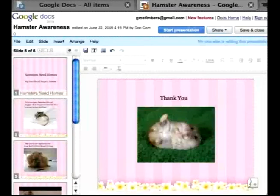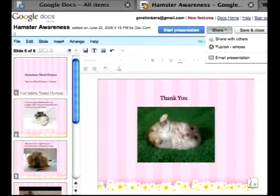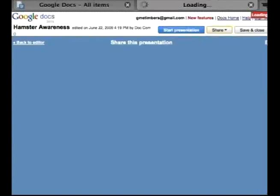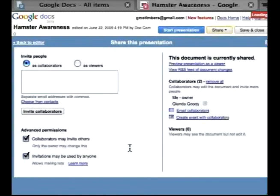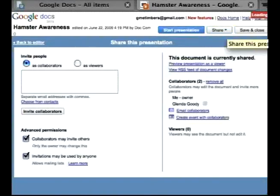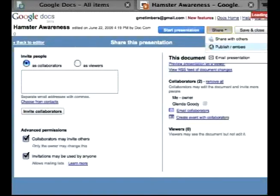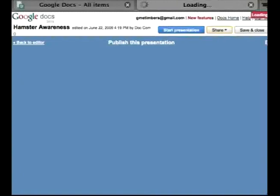Now I can share this with other viewers or collaborators and they can add in more pictures or videos or edit text. I can also go to Share and publish it if I feel the presentation is ready.